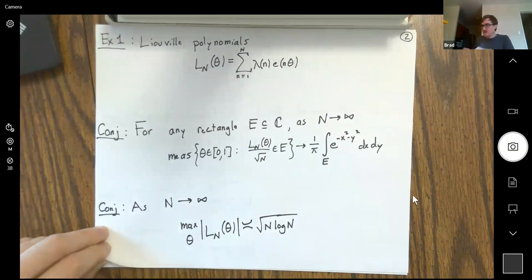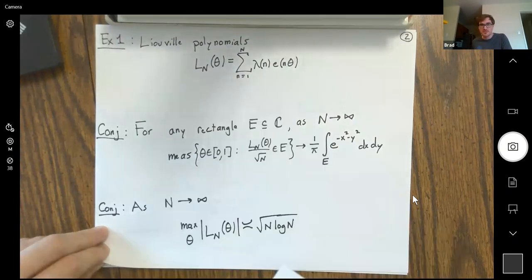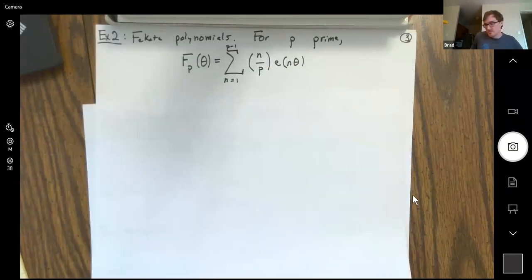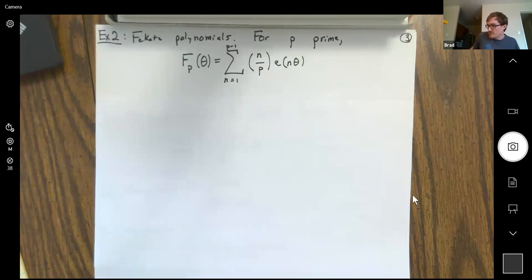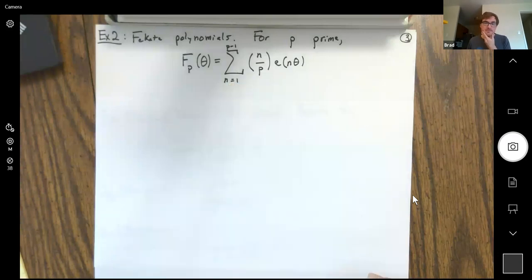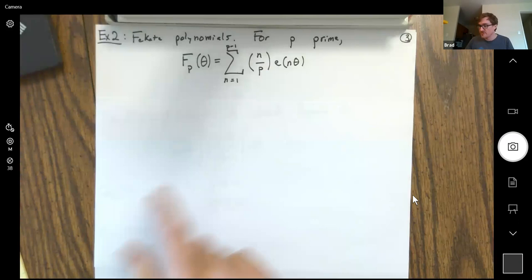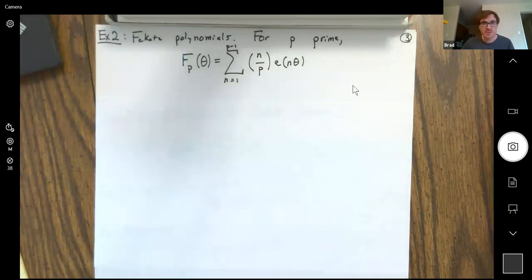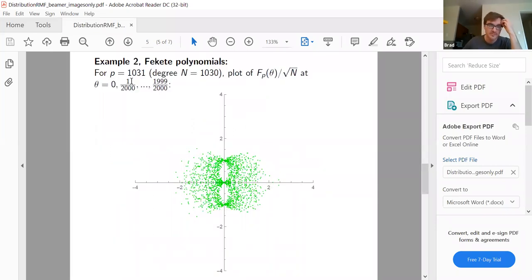Another famous example is that of Paley polynomials. These are polynomials of degree only p−1 where p is a prime, and their coefficients are Legendre symbols. These are multiplicative at least in the range n from 1 to p−1. You can ask the same question: how do these distribute? Looking at prime p = 1031 and plotting these polynomials normalized by the square root of the degree at 2000 points equally spaced around the unit circle, it's a very different graph — this definitely doesn't look Gaussian.